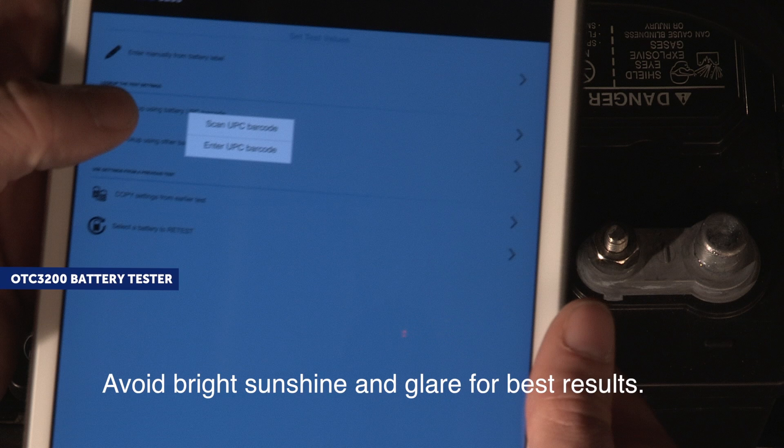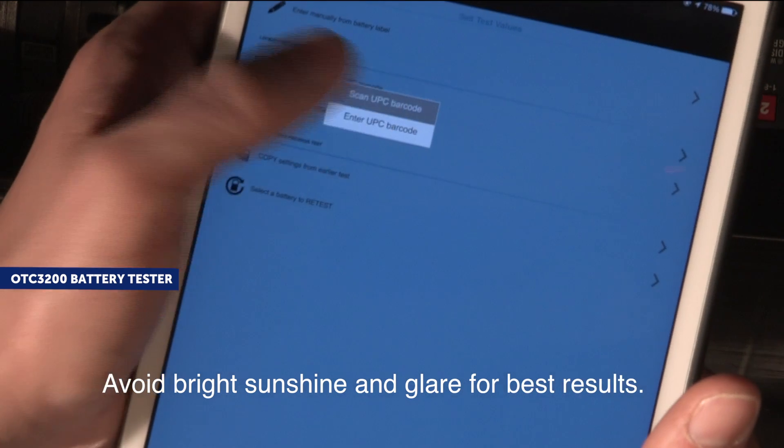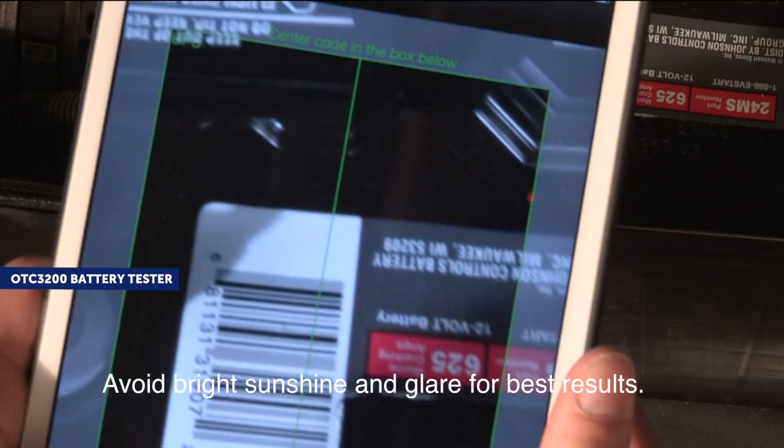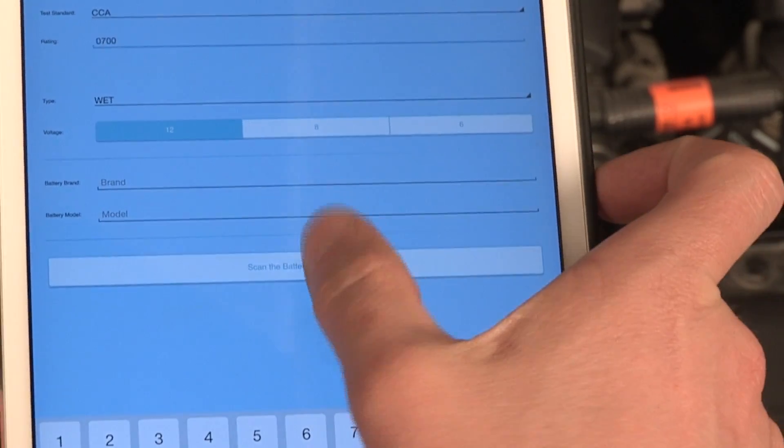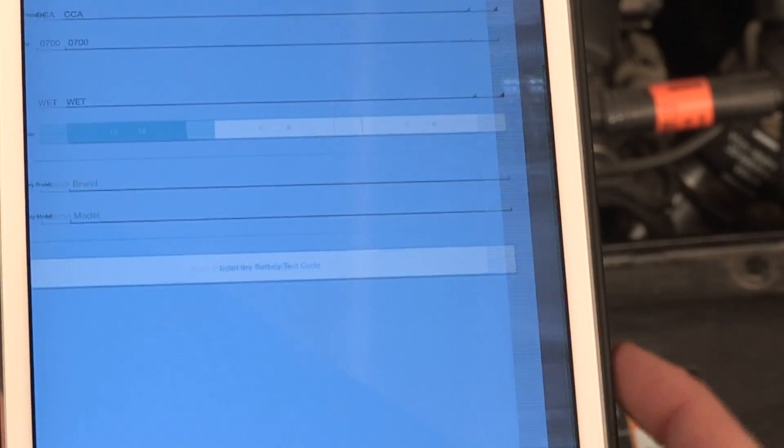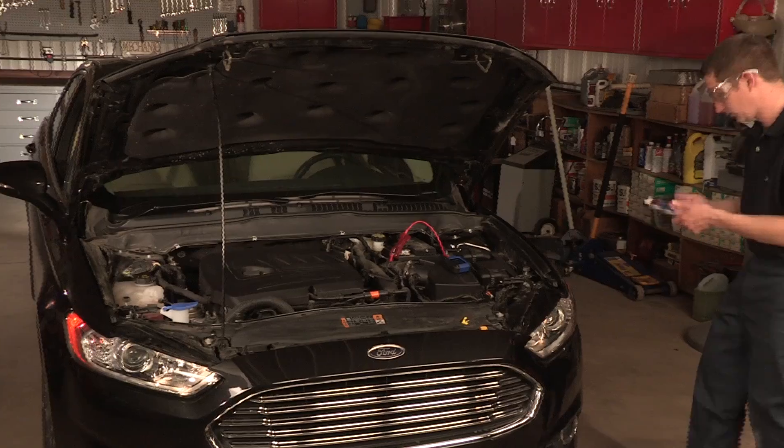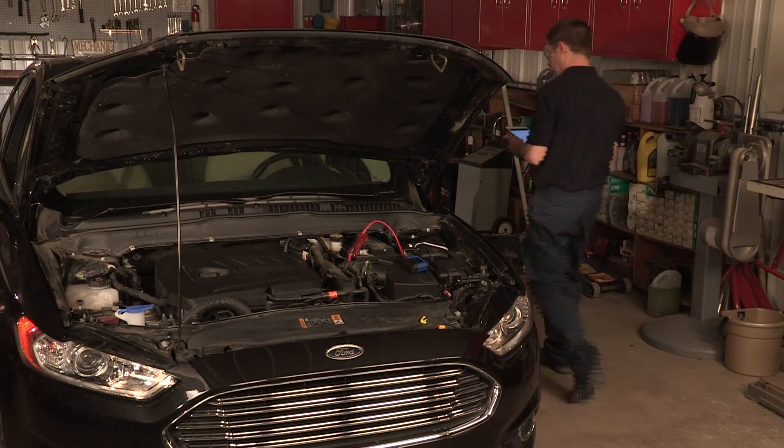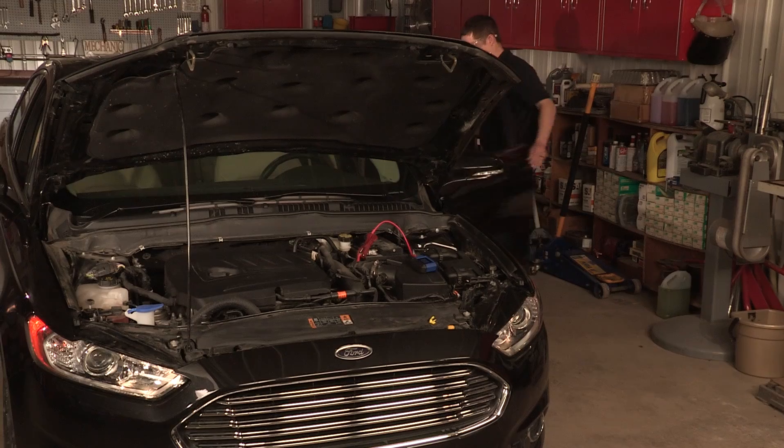Center the UPC code in the Scan Preview screen and slowly move your device until the code is focused clearly. Test reference values are automatically populated for you. Tap the Scan the Battery Test Code button to proceed with an optical QR test code scan as illustrated earlier.